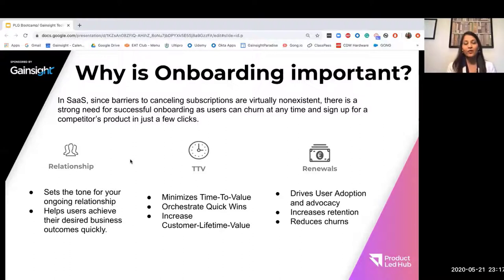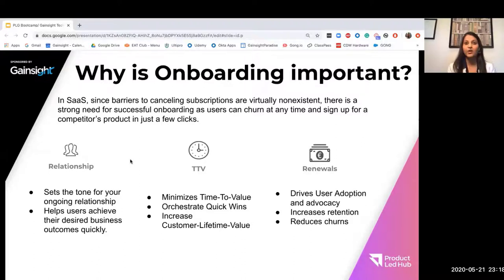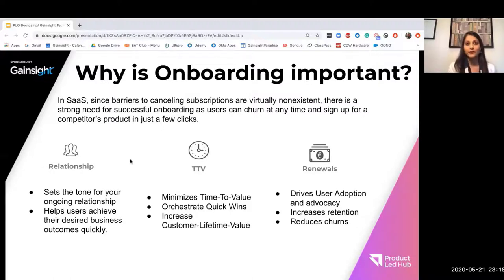And we only have one shot. Just like we have one shot on a date, we have one shot to make a first good impression with our customers. When a great onboarding experience can actually help us double our trial conversion rates and ultimately reduce customer churn, you want to make sure you do everything you can to get it right.